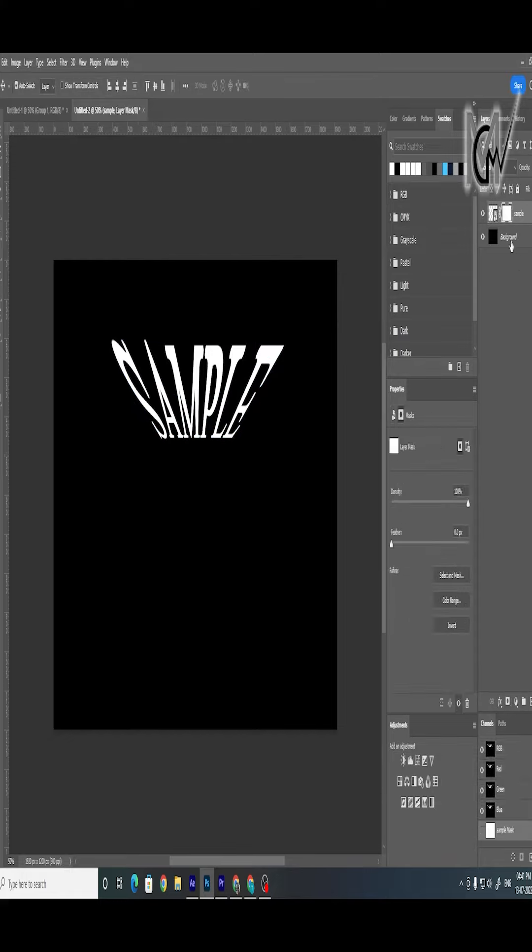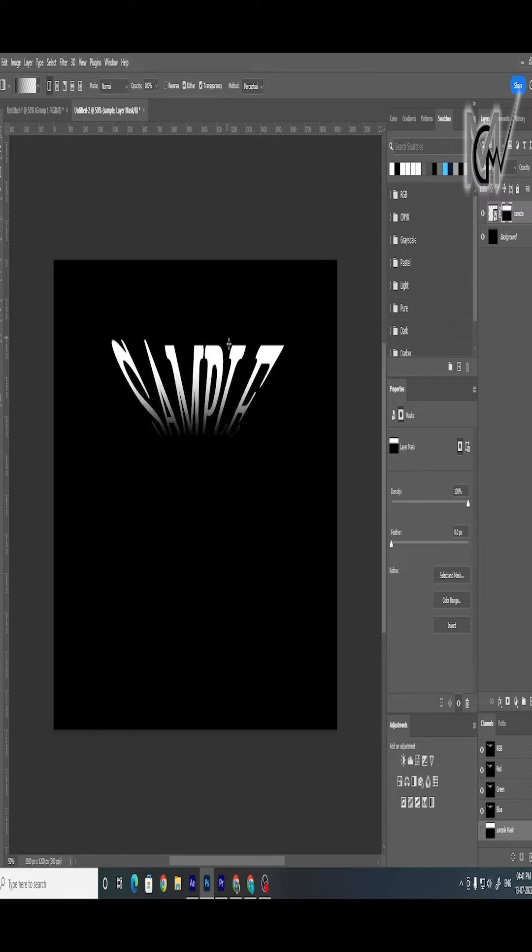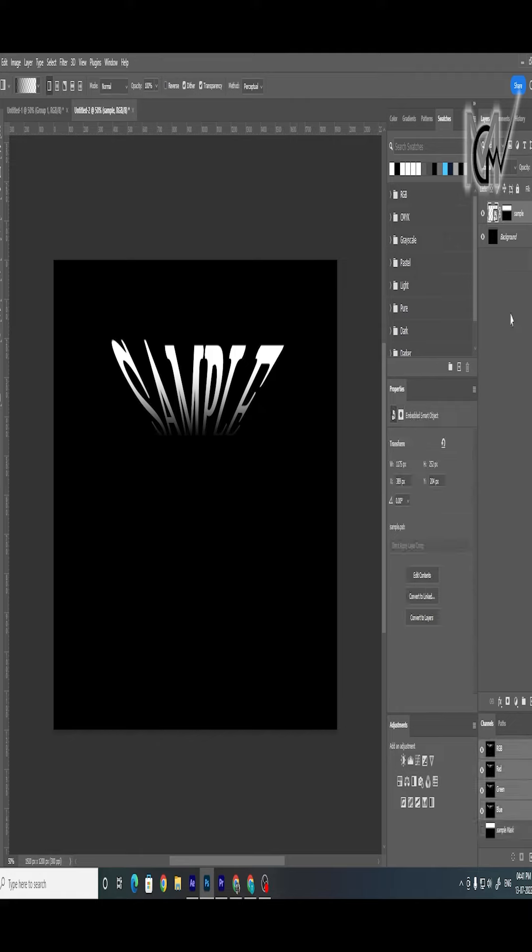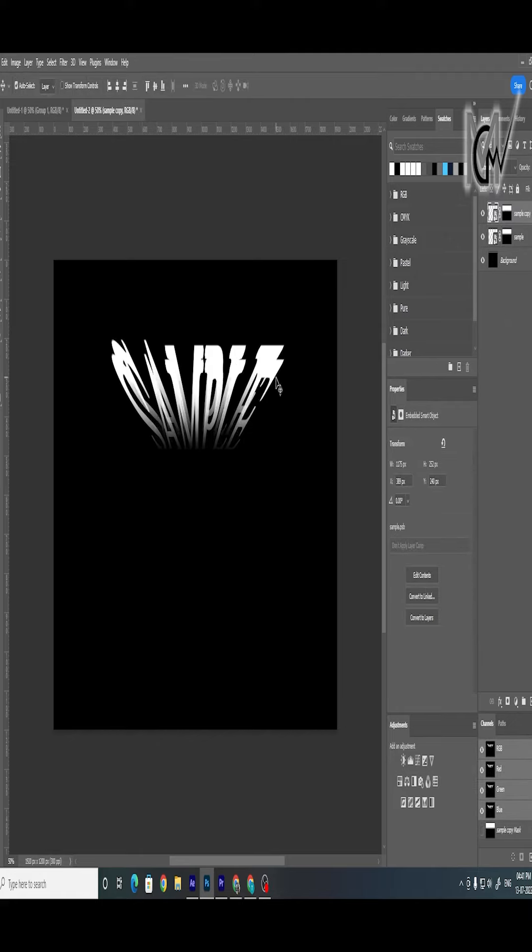Now create a mask on text layer and create a gradient bottom to top for depth feel. Now create copy of layer and keep adjusting it for desired look.